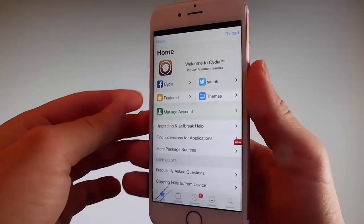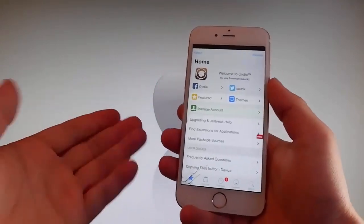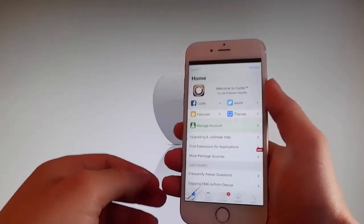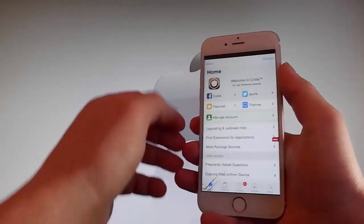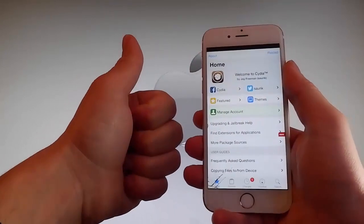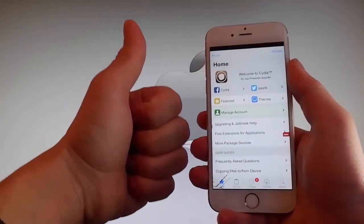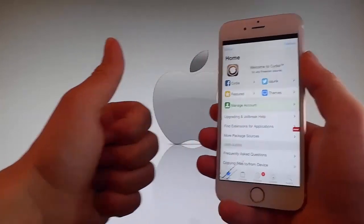So guys, thanks for watching this video. Don't hesitate to go and try it yourself to get Cydia and get your phone fully jailbroken through Uncover. Have a good day — don't forget to like and subscribe for more tutorials.